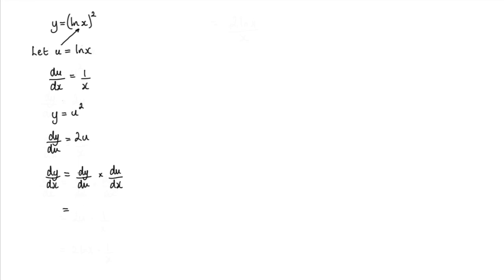dy by du, well that's 2u times du by dx which is 1 over x.